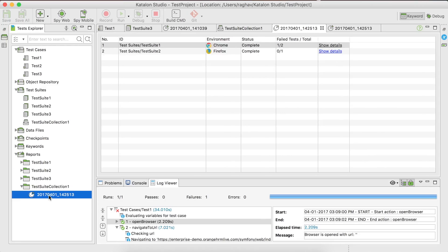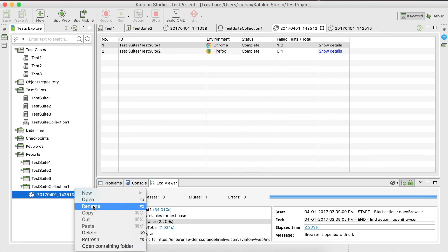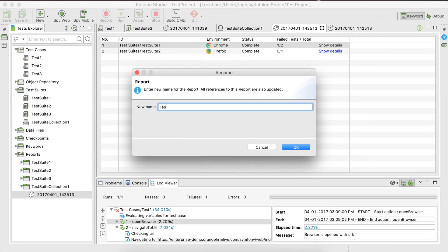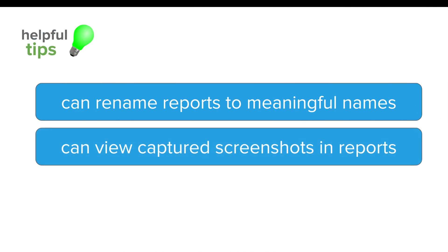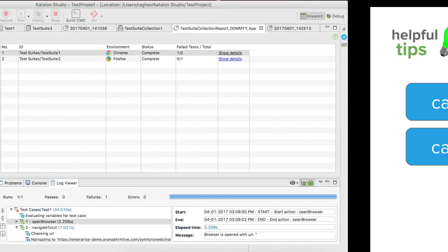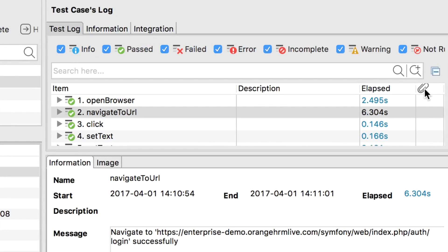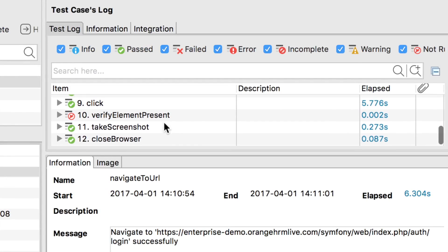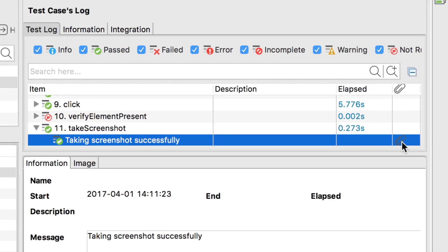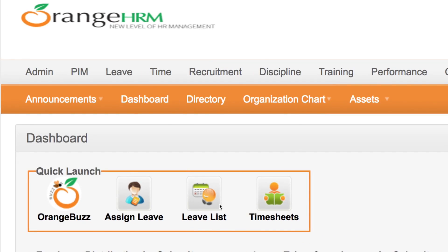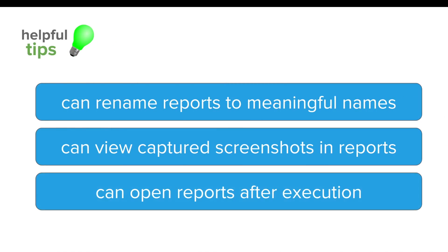Let us look at some useful tips. You can rename your reports to meaningful names by right-clicking the report in Katalon Studio and selecting rename — for example, giving it a module name or a meaningful date. You can also view captured screenshots in the reports. Going to any test suite report, wherever a screenshot was taken, you will see an icon. Clicking it will show you the captured screenshot.